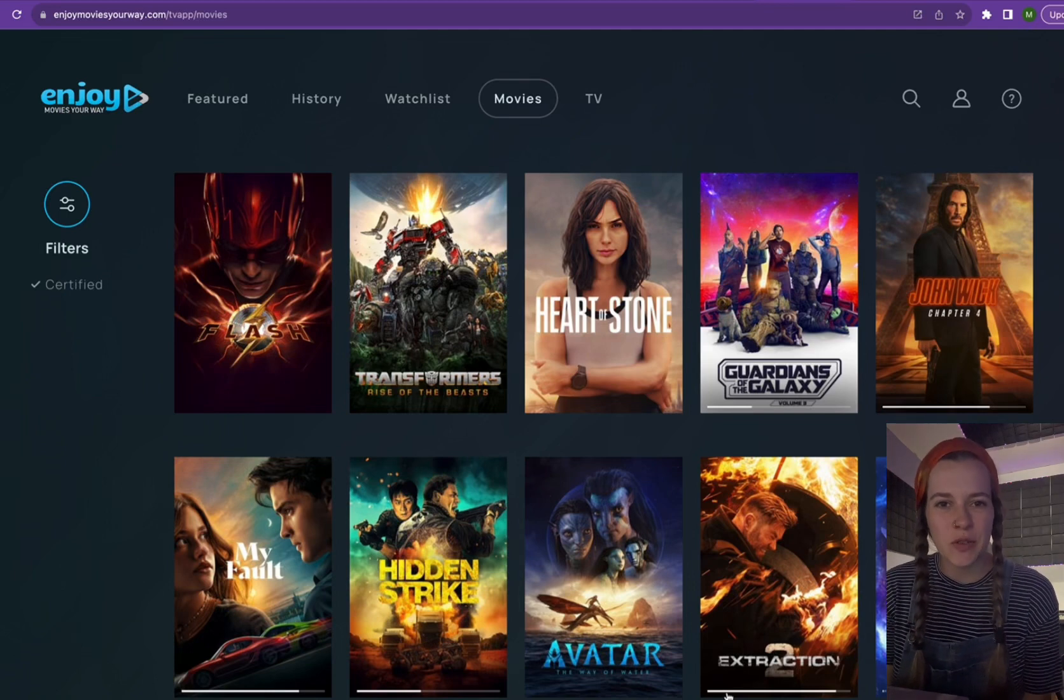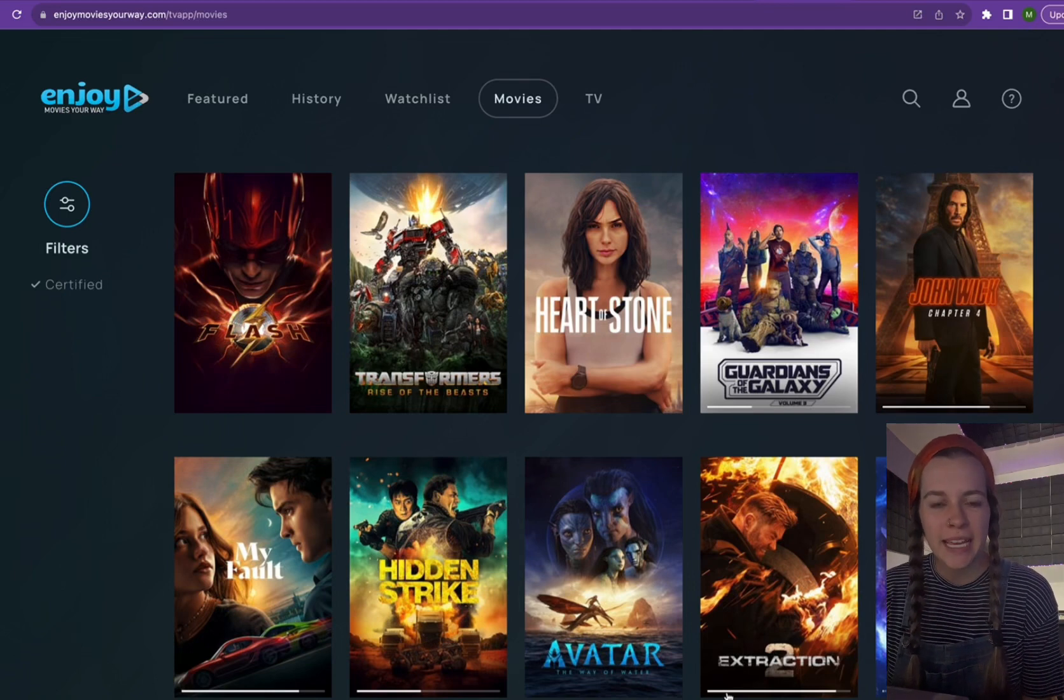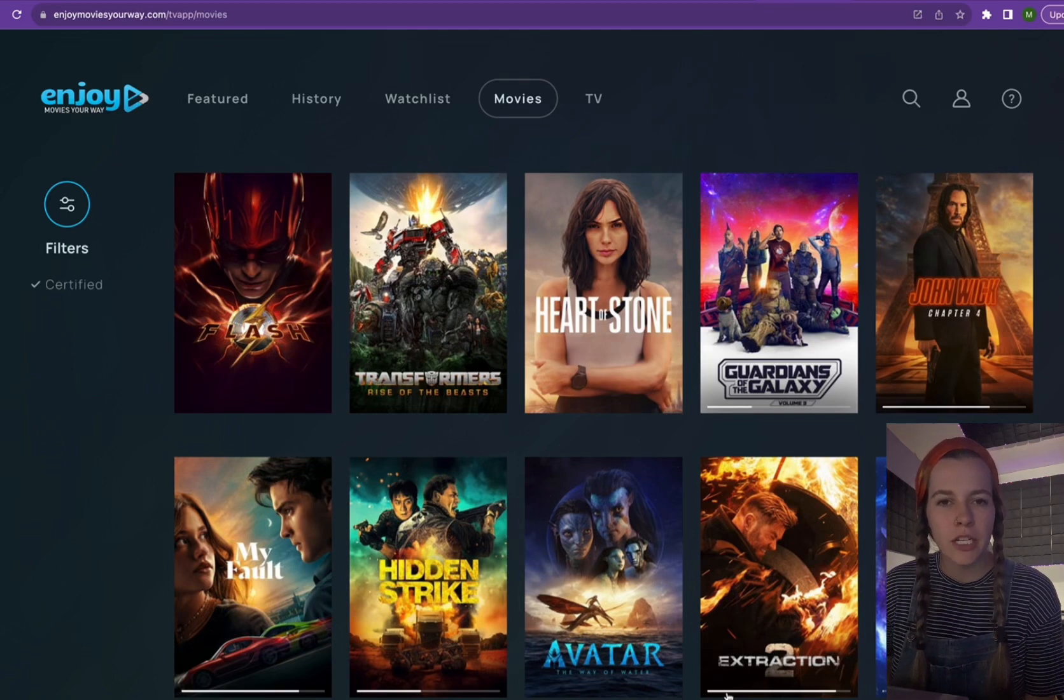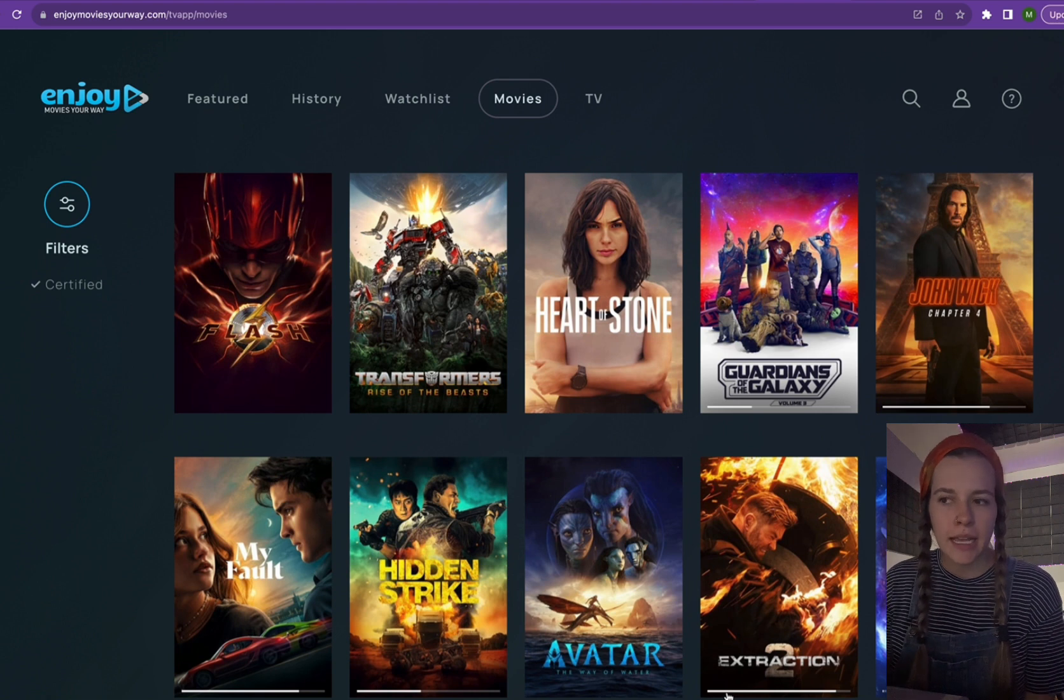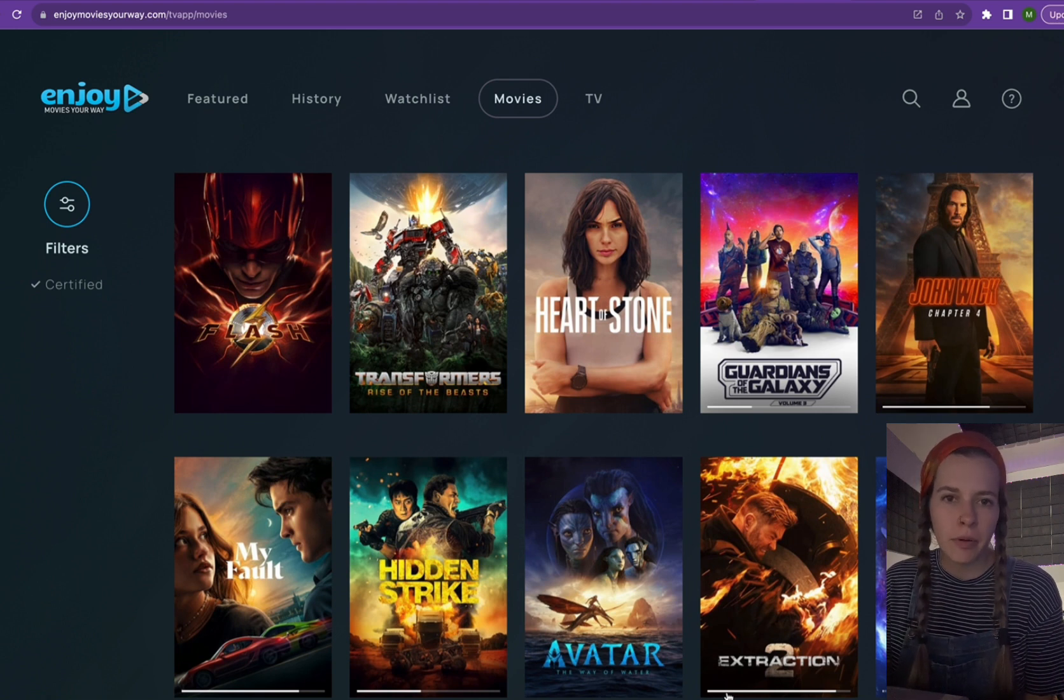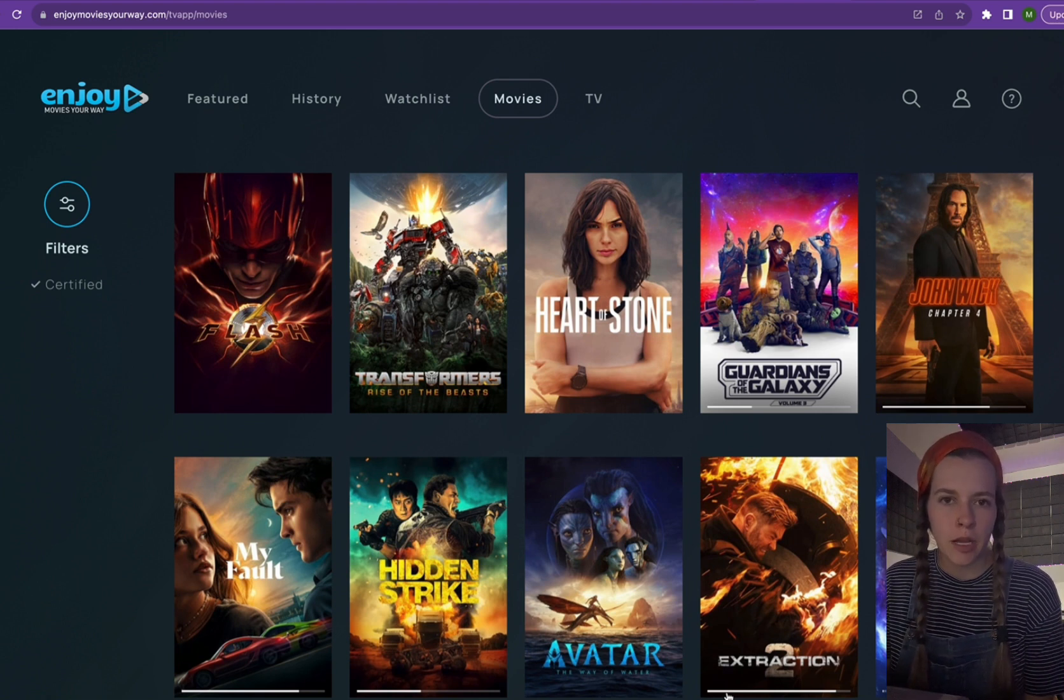Hey everybody, Michaela with Enjoy Movies Your Way. Today I'm going to be showing you how to look on the Enjoy website and how to see what provider a fully certified film is on.